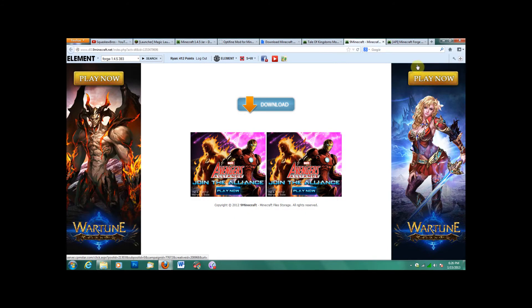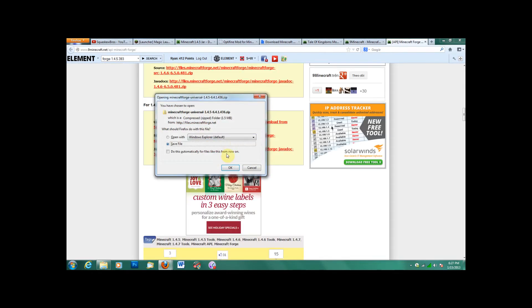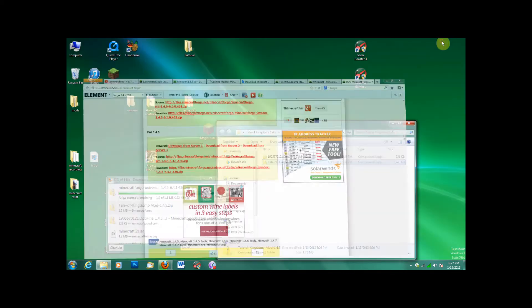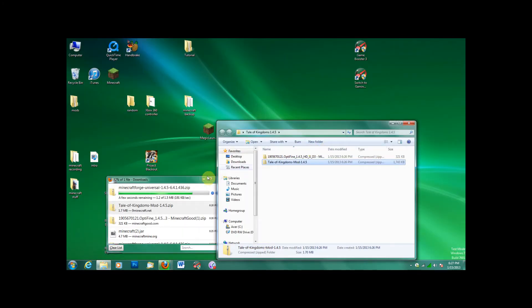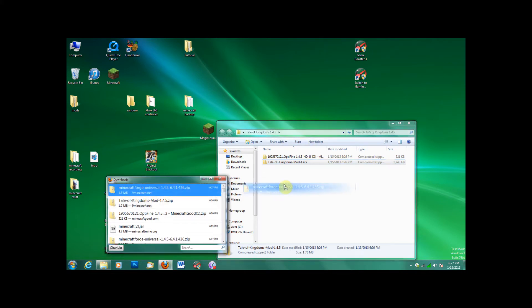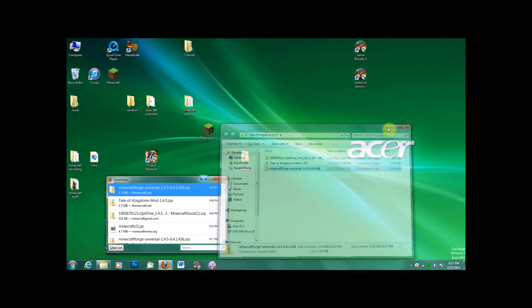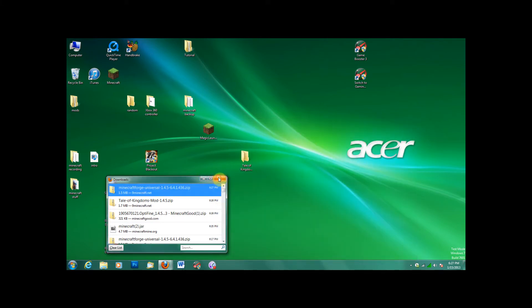Next, you will need Minecraft Forge client for 1.4.5. That's what makes the mod work instead of Mod Loader. Because in the old version, you needed Mod Loader, and in this version it uses Forge. Don't need Mod Loader.